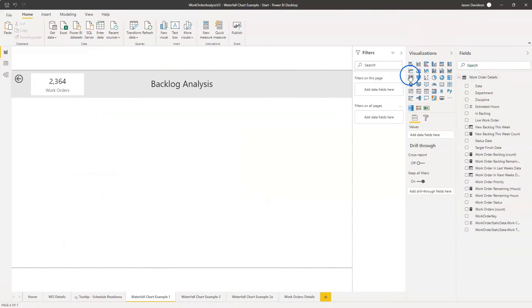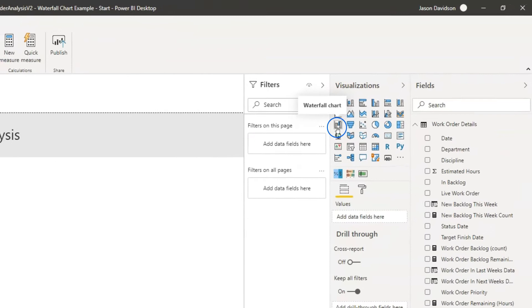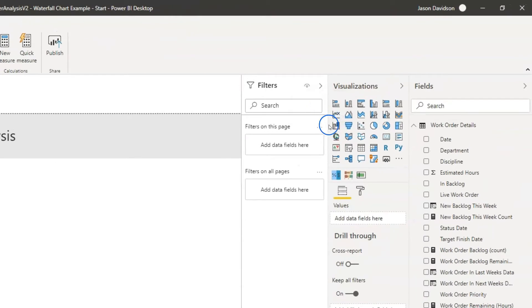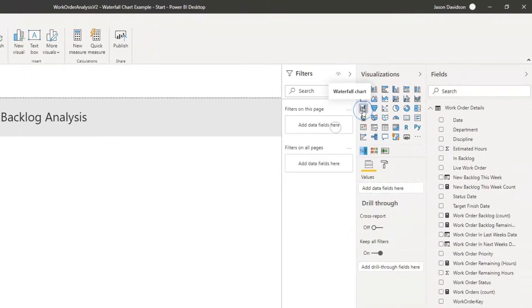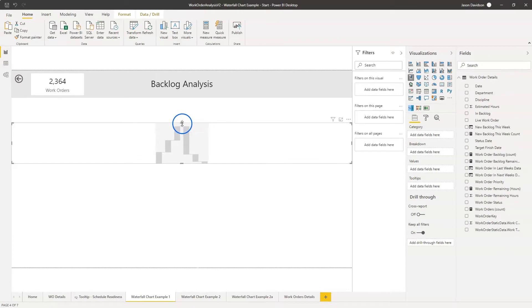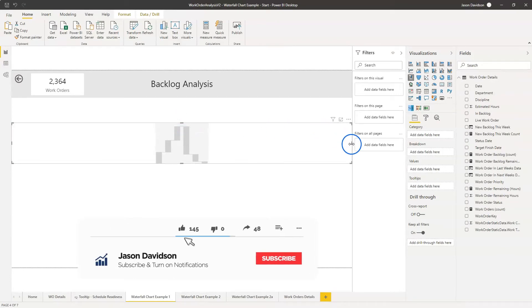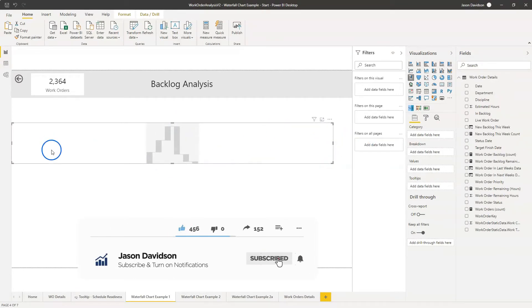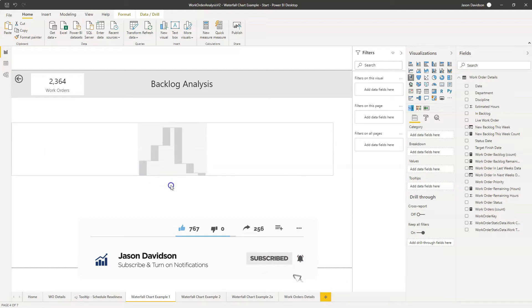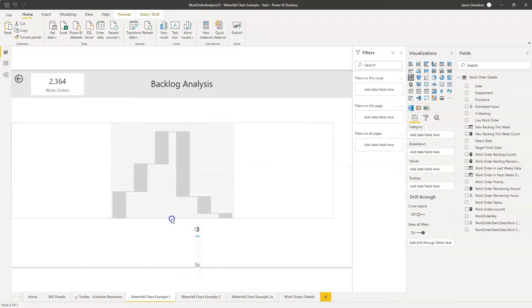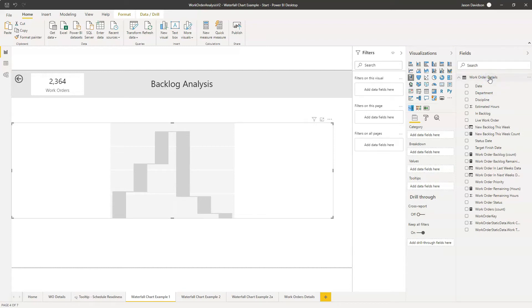The first thing is we're going to identify the waterfall chart. It's just across here in the standard visualizations. I'm just going to pull that in and create a little bit of space. We'll just take it away from the side there and just create a little bit of space here.